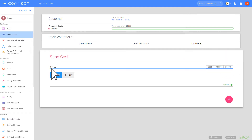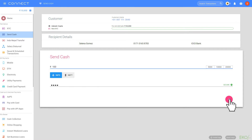enter the amount. Enter your secret pin. Then click on Submit. It will ask for your confirmation. Click on the green tick to confirm.